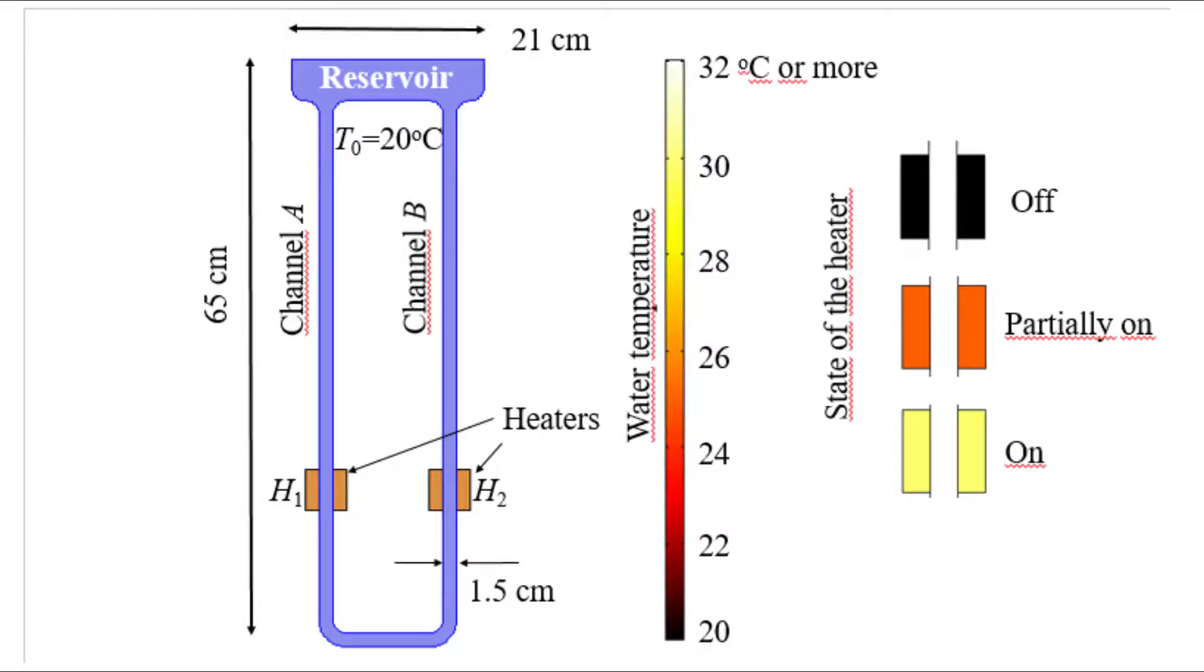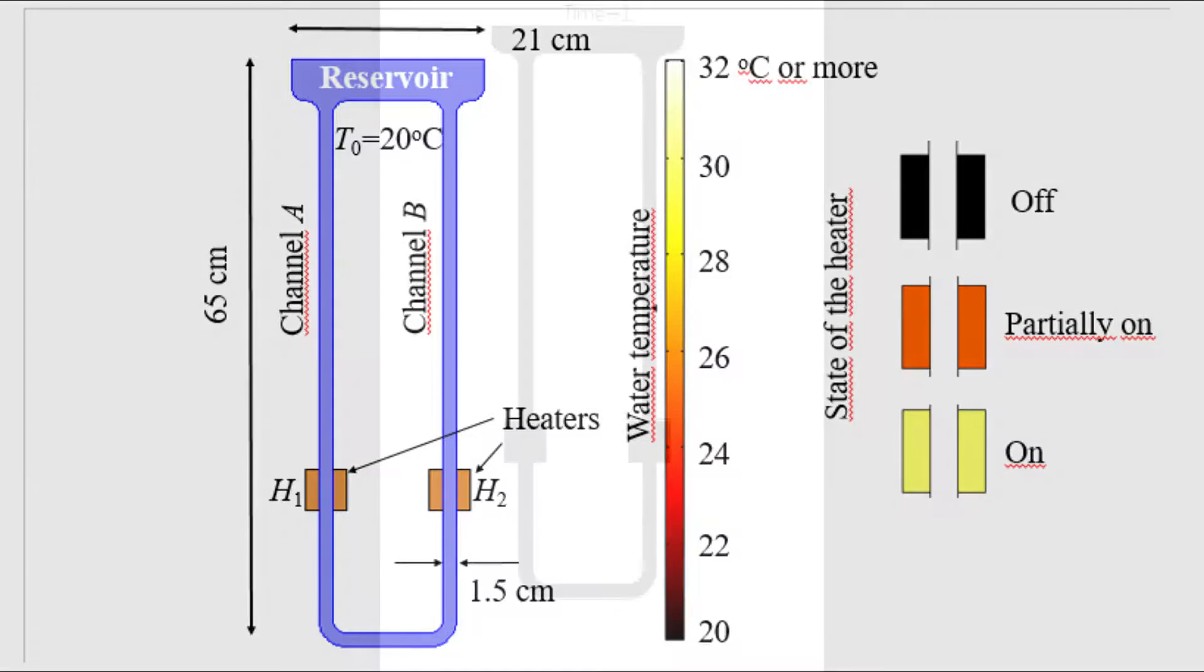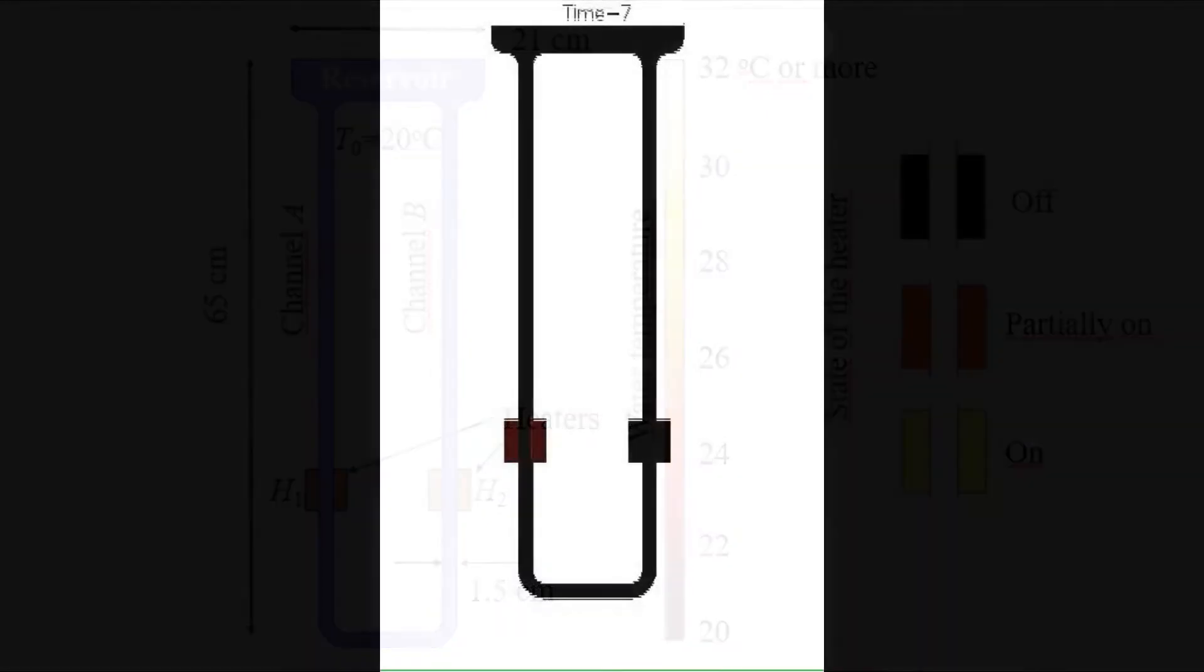It consists of a U-shaped tube full of water ending in a tank at the top. At the right and left hand sides, there are heaters that will generate the convection.